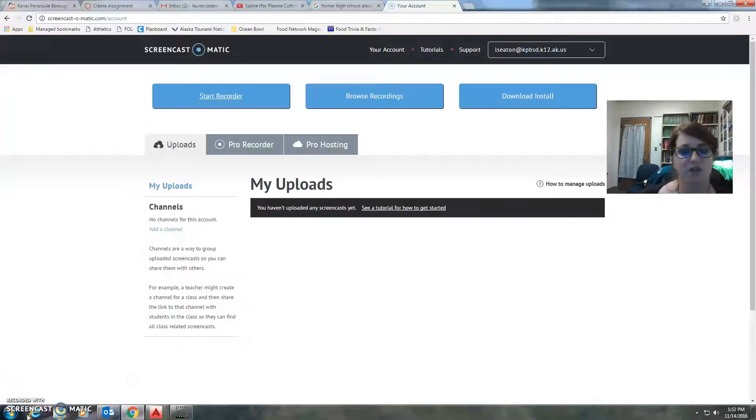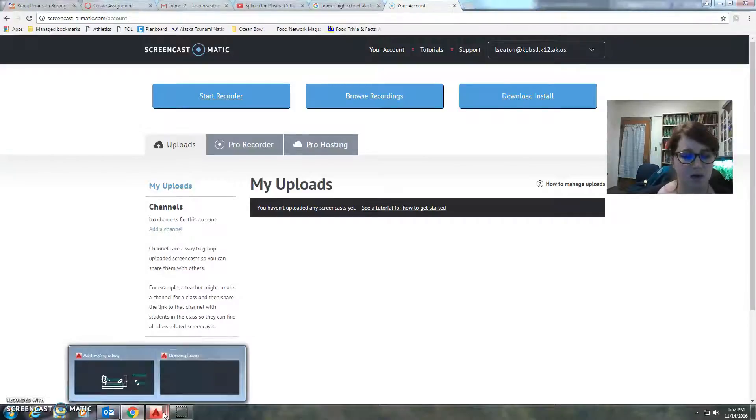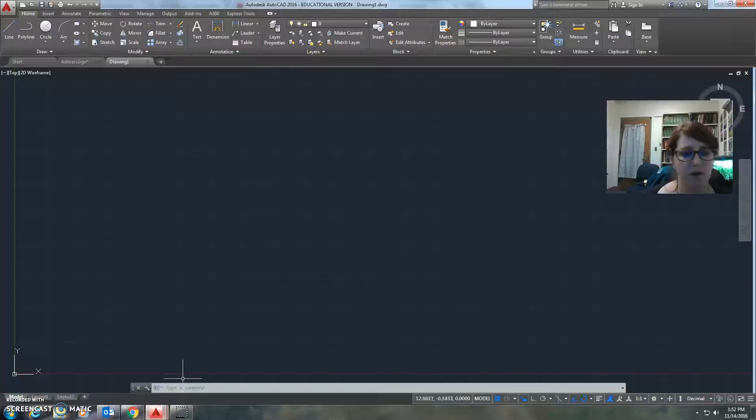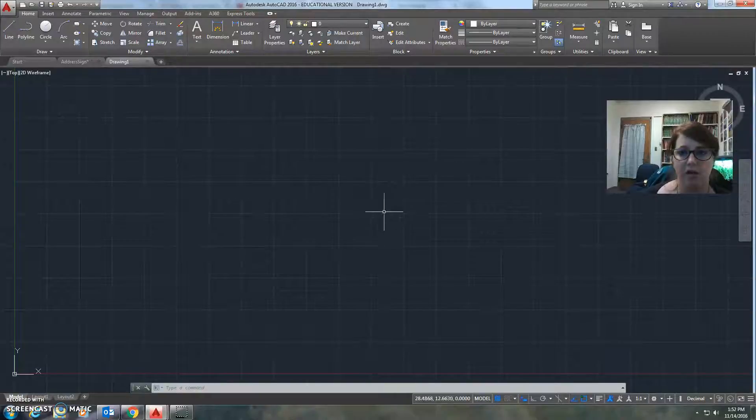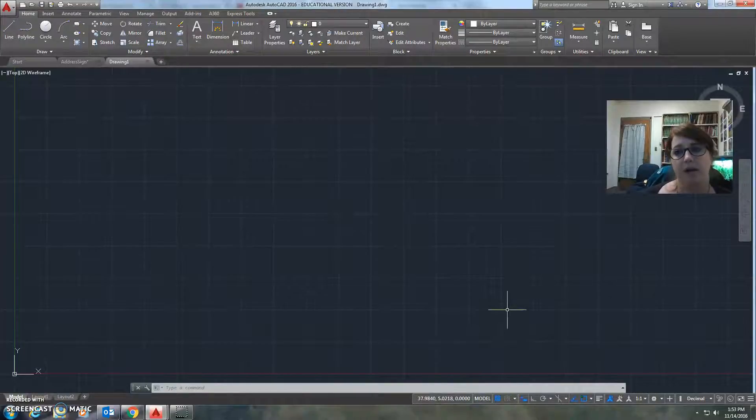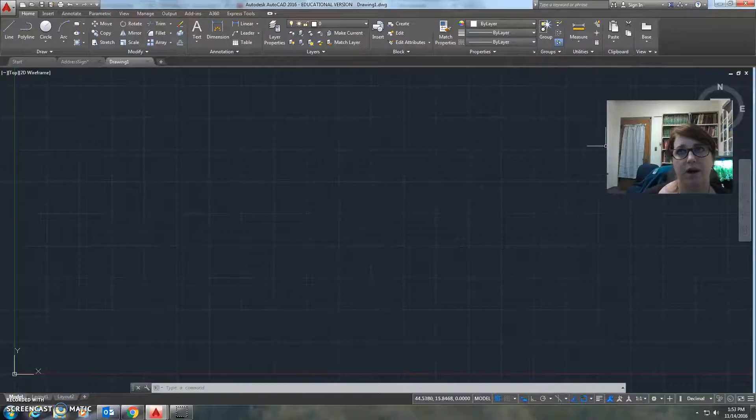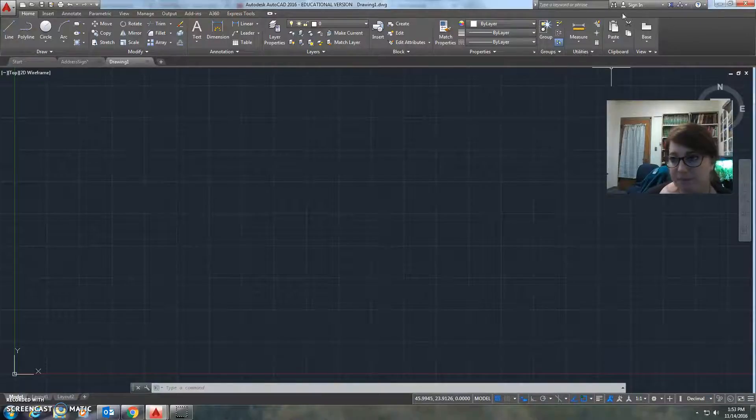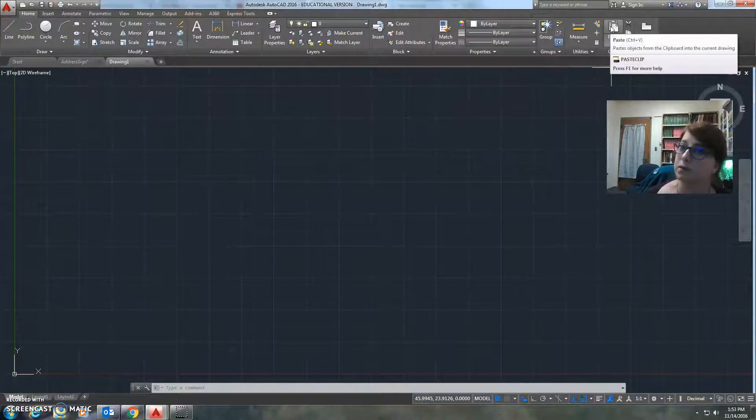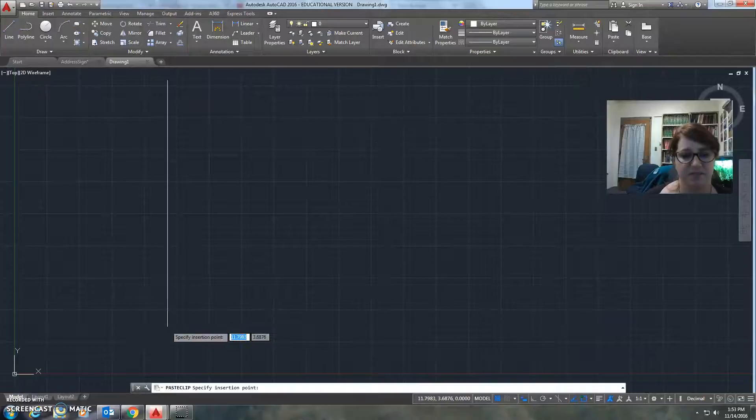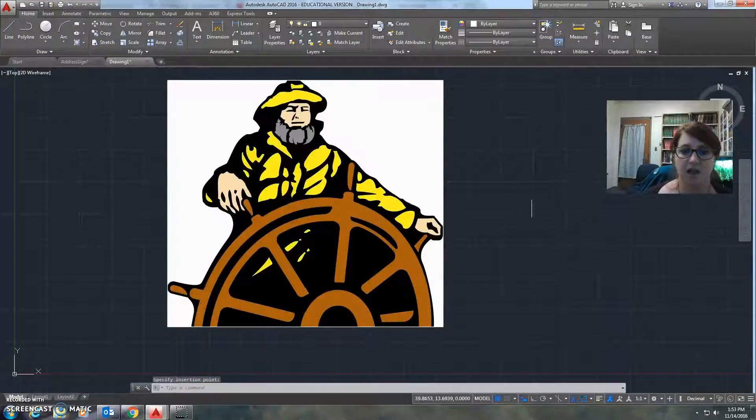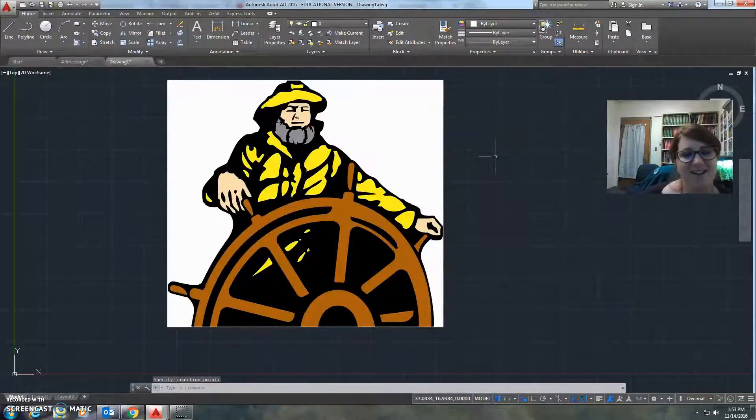Hi guys, I'm going to walk you through Spline. So you're going to pull up a drawing and you've already found your picture of whatever you want to copy. And then you're going to go and copy it. It can be anything that is school appropriate. And then you're going to choose Paste. Look, it's the Mariner!